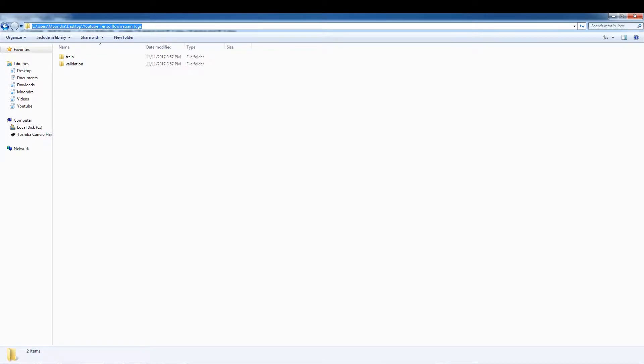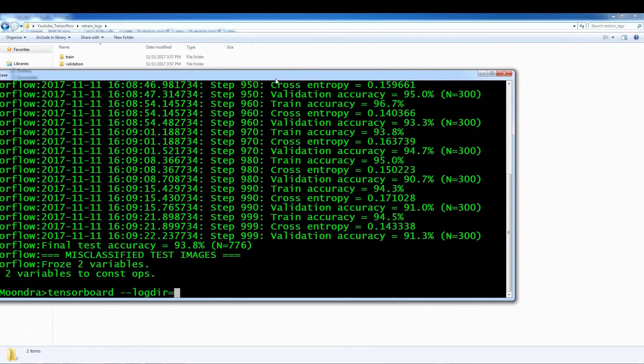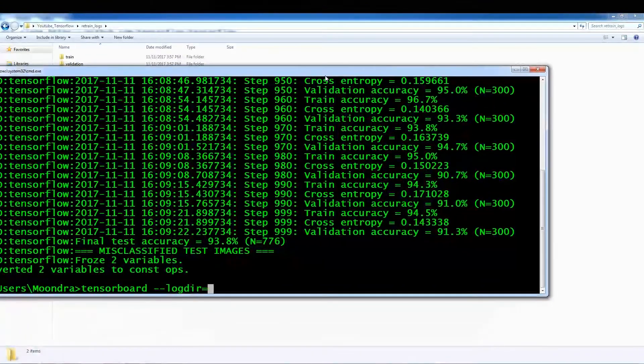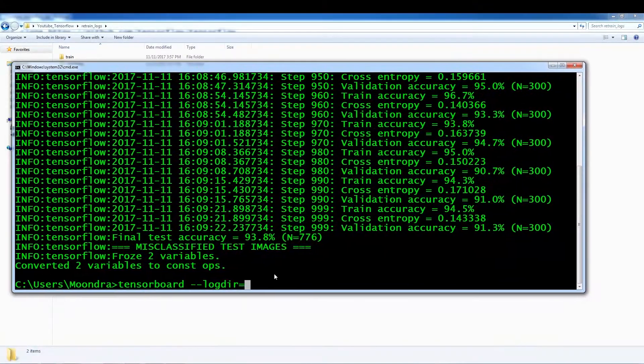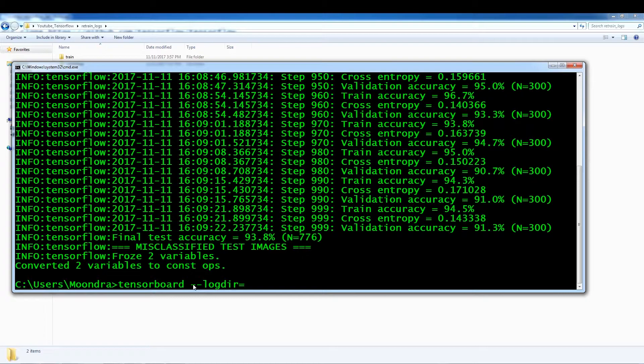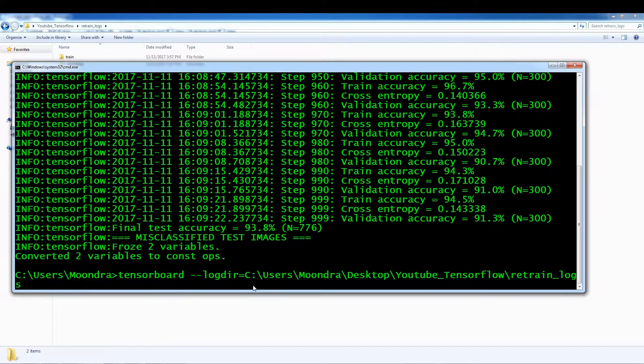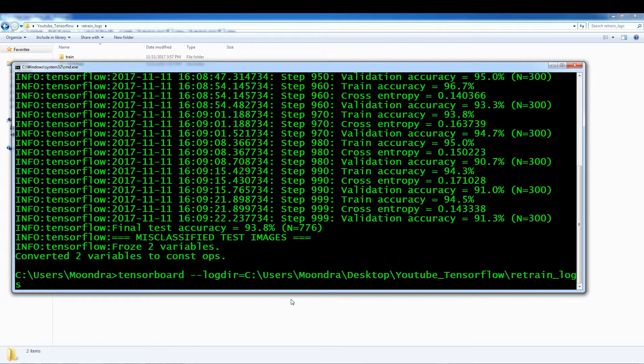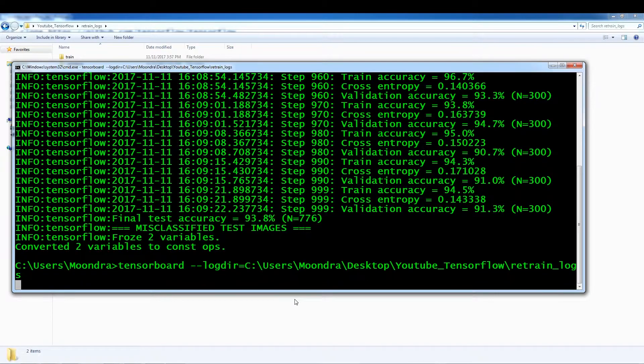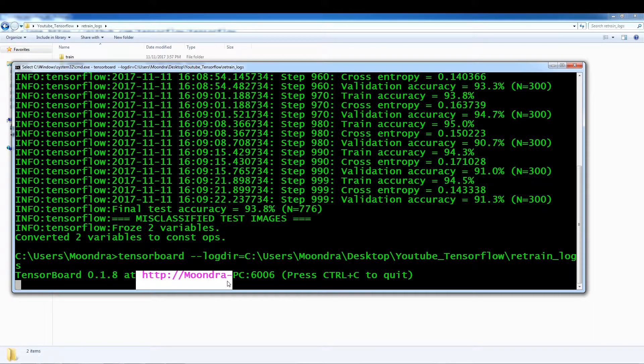and we're just going to insert it here. So the command is tensor board, dash dash, log dir equals, and then here we go. We have our path, and we just press enter, and we should get back an HTTP address.